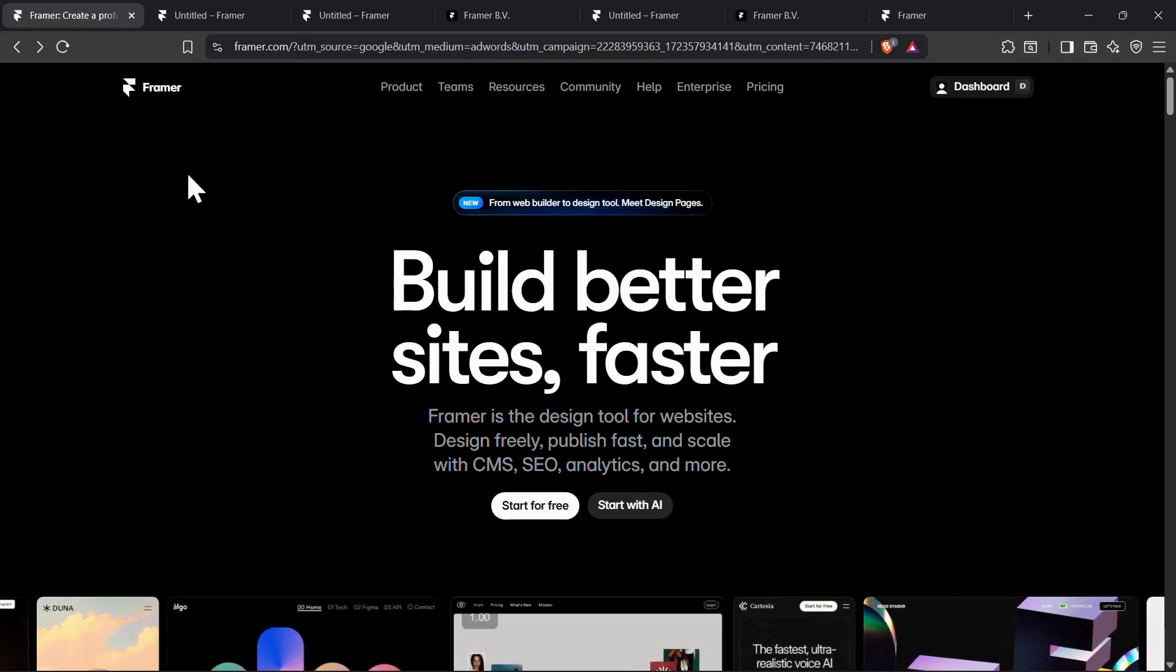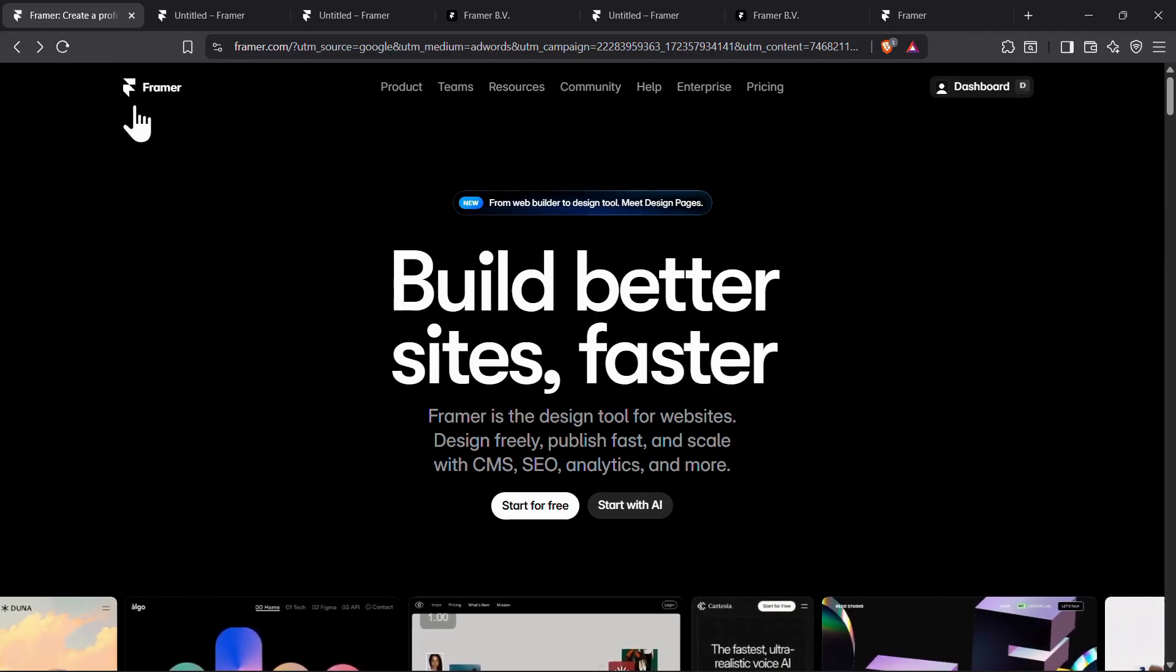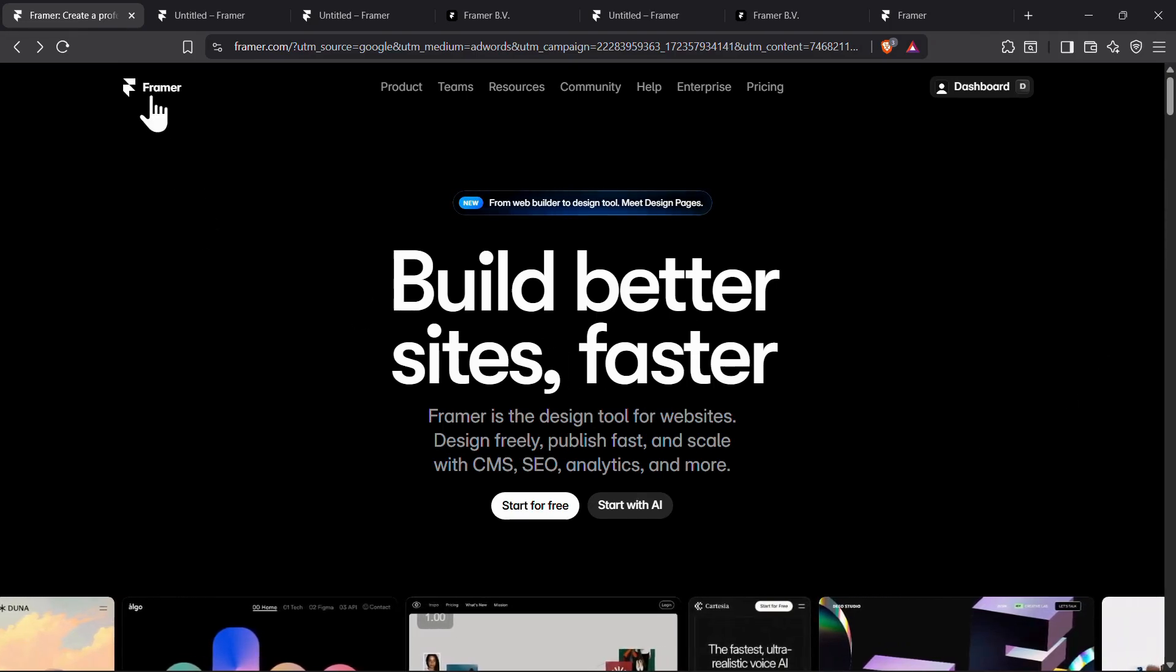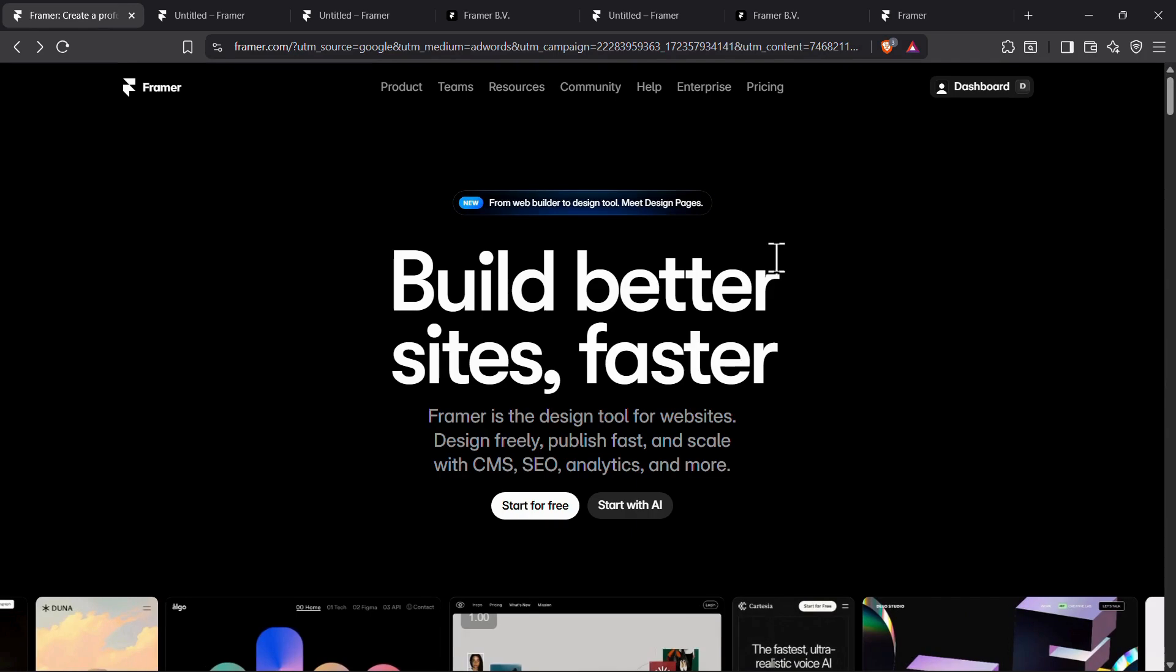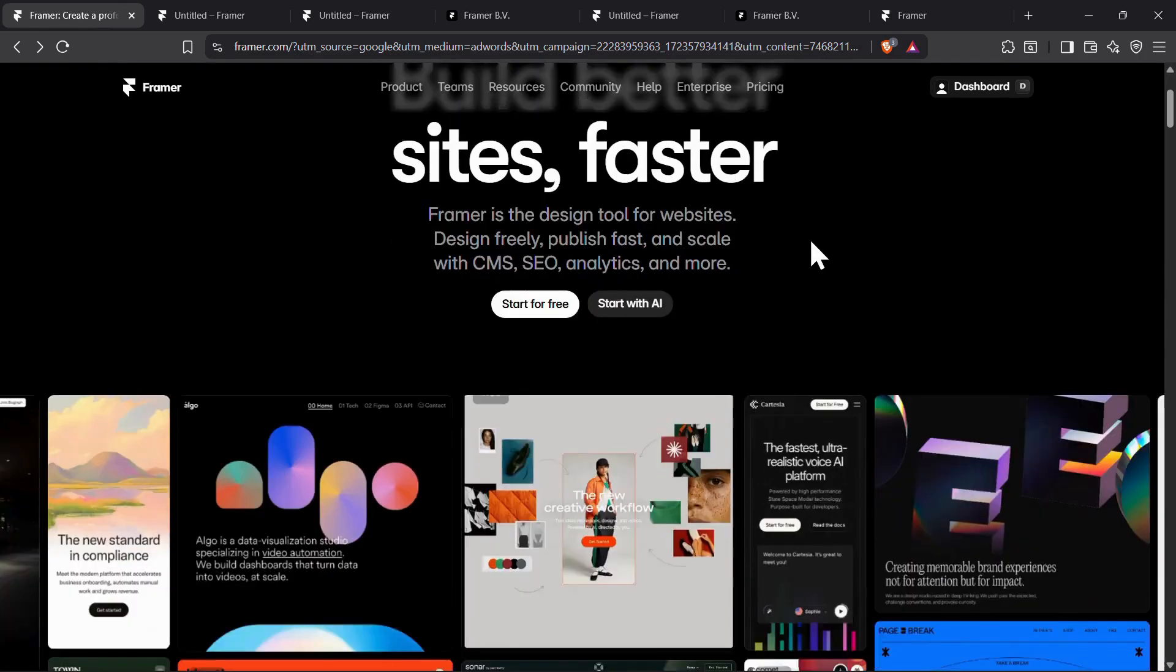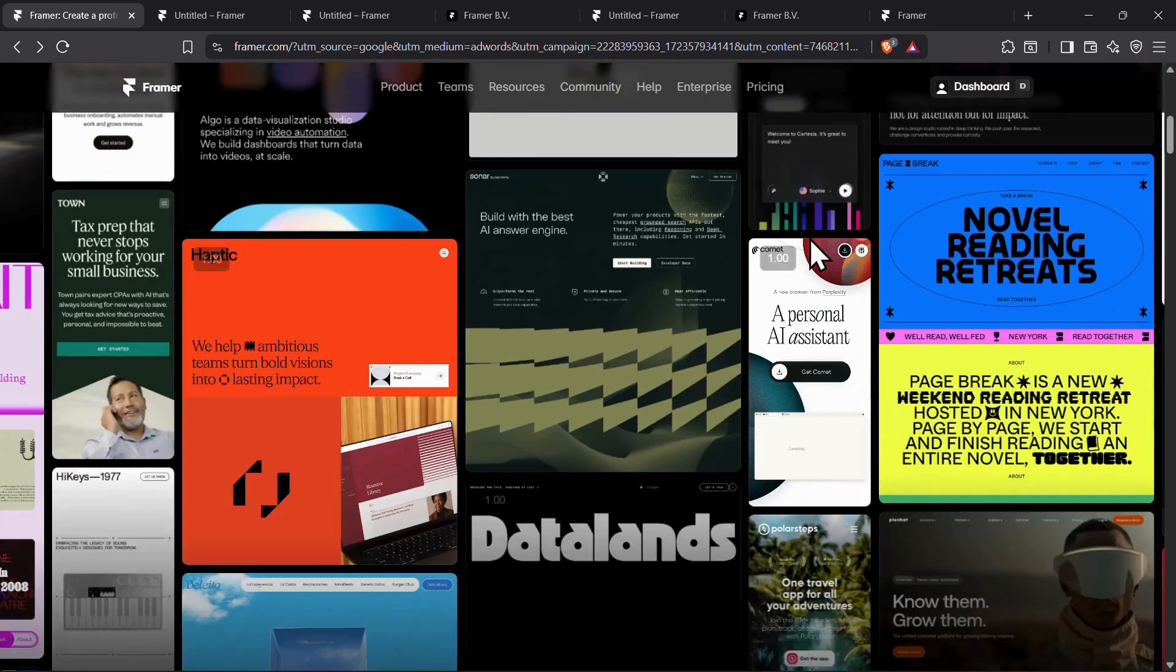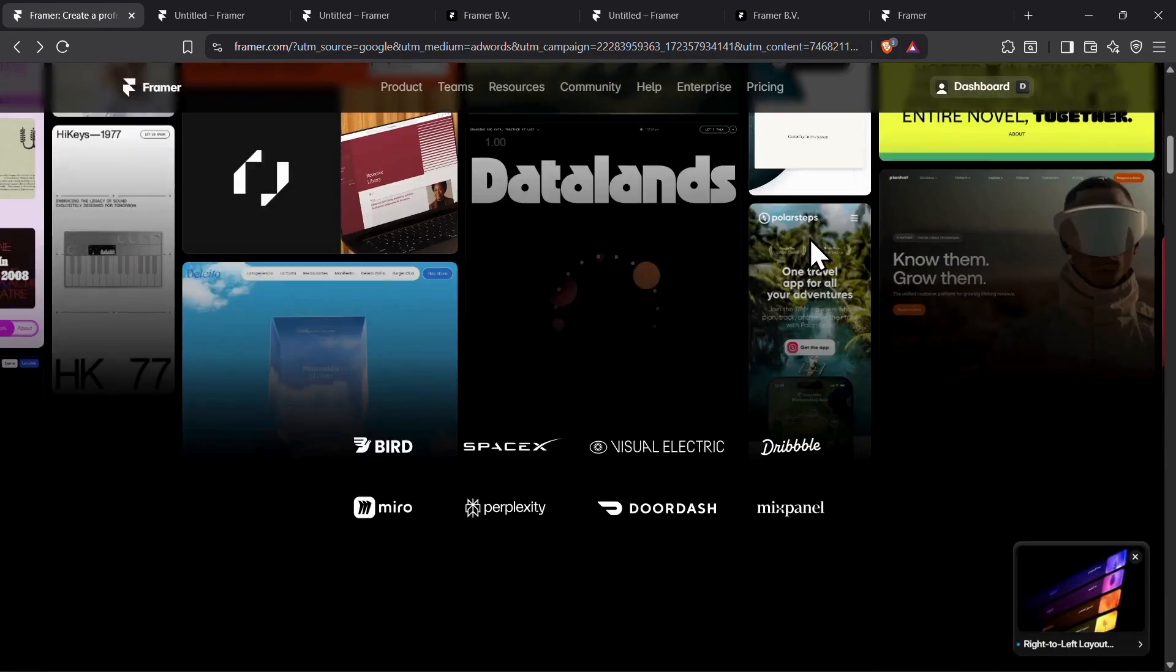In this video, I will be sharing promo codes or discount codes for Framer that will give you the highest discounts, so make sure to watch this video till the end.